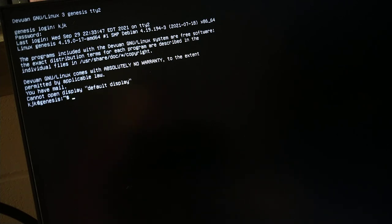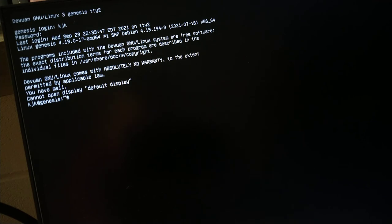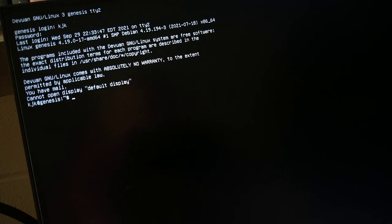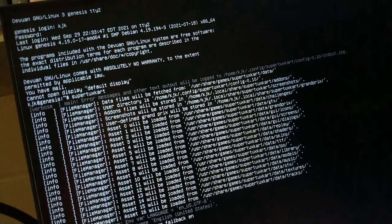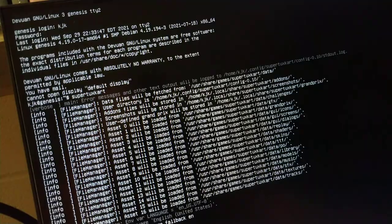I've opened up a TTY right here. The X server has not started, so there's no graphics. Let's see what happens when I try to run it. SuperTuxKart. Aw, darn.